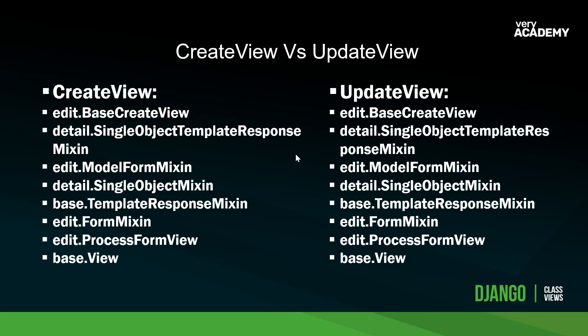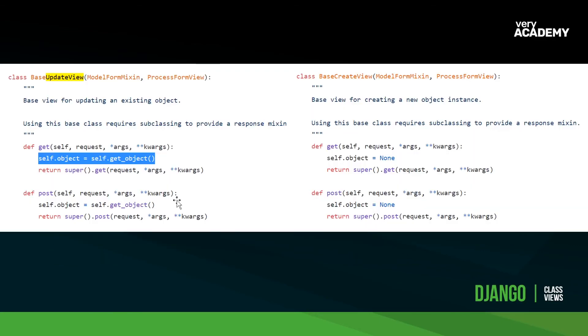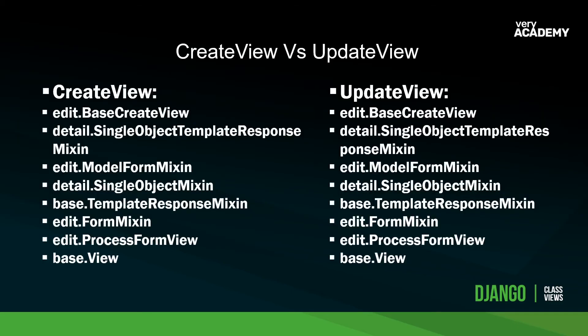So I wanted to kind of drill down a little bit and give you an explanation of what is actually going on here. Maybe some additional information. So let's just remember that the update view is utilizing self.object = self.get_object. Whereas here on the create view in the previous tutorial, it wasn't. Now, because they're all inheriting the same items, it doesn't mean that you couldn't change the create view to perform the same operation.